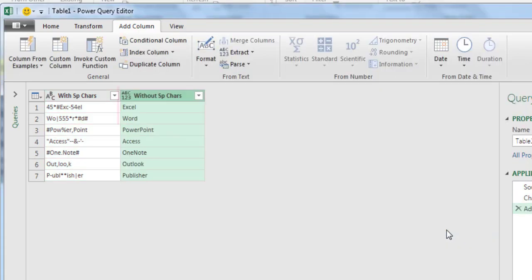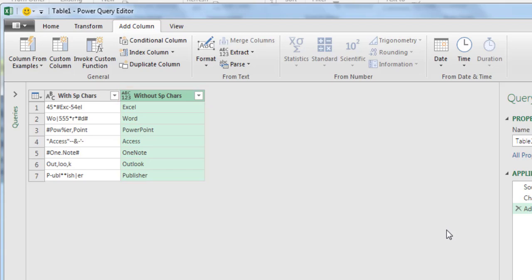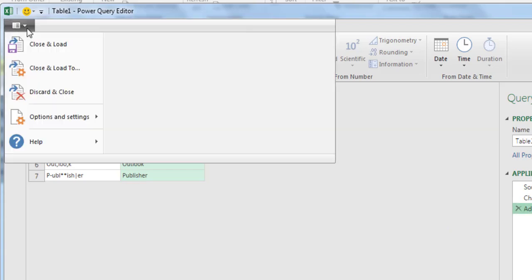The formula extracts characters A to Z, leaving out special characters. Finally, select File, then Close and Load.